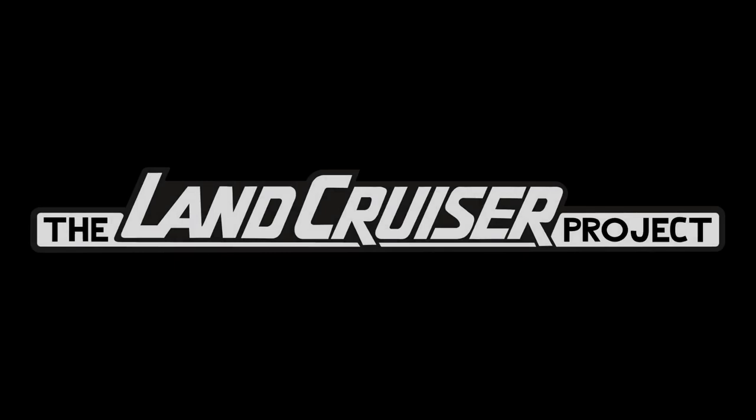Welcome to the Land Cruiser Project. You have arrived at the most obscure and irrelevant Land Cruiser-centric YouTube channel, so congratulations. If you've been here before, thanks for coming back. If you haven't, please stay a while.